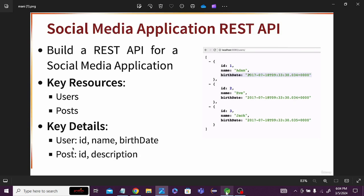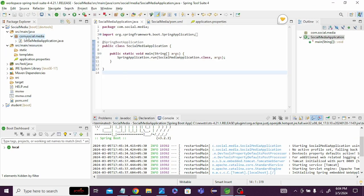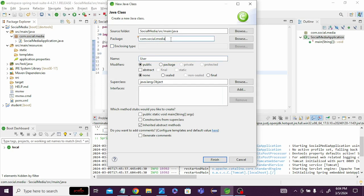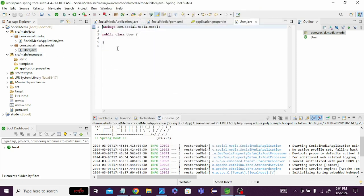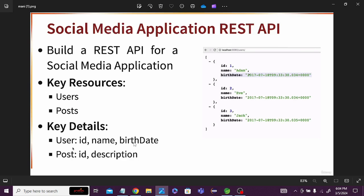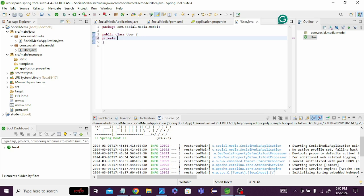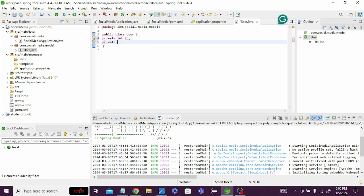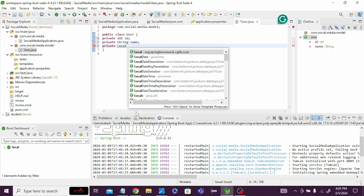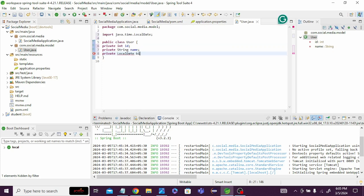Now let's start building practically. First we have to create the User class. Right-click, New, Class, name it 'User', and change the package name to 'model'. Click Finish. The User class has been created. Inside it we add: private int id, private String name, and private LocalDate birthDate.